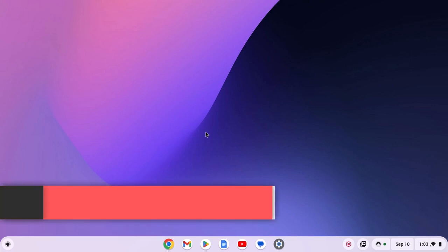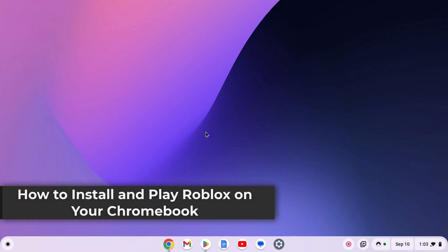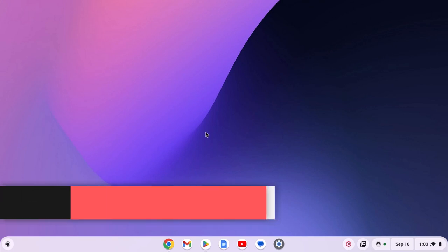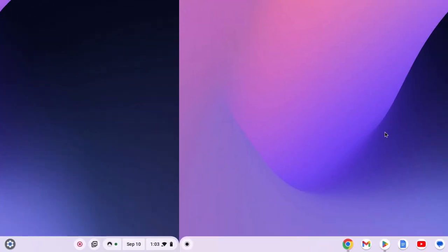Hello everyone, here in this video, we'll discuss how to install and play Roblox on a Chromebook. So with that being said, let's get started.